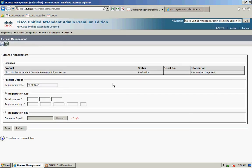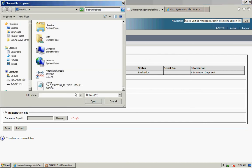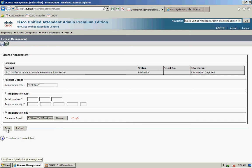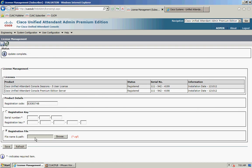Just like the publisher, you'll see 'Update Complete' and the subscriber is now fully licensed.